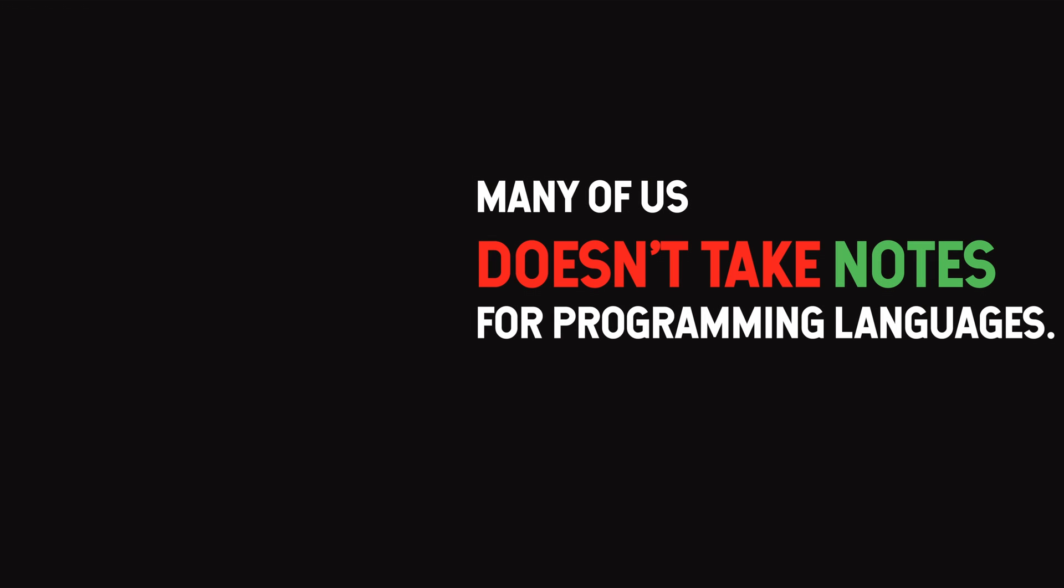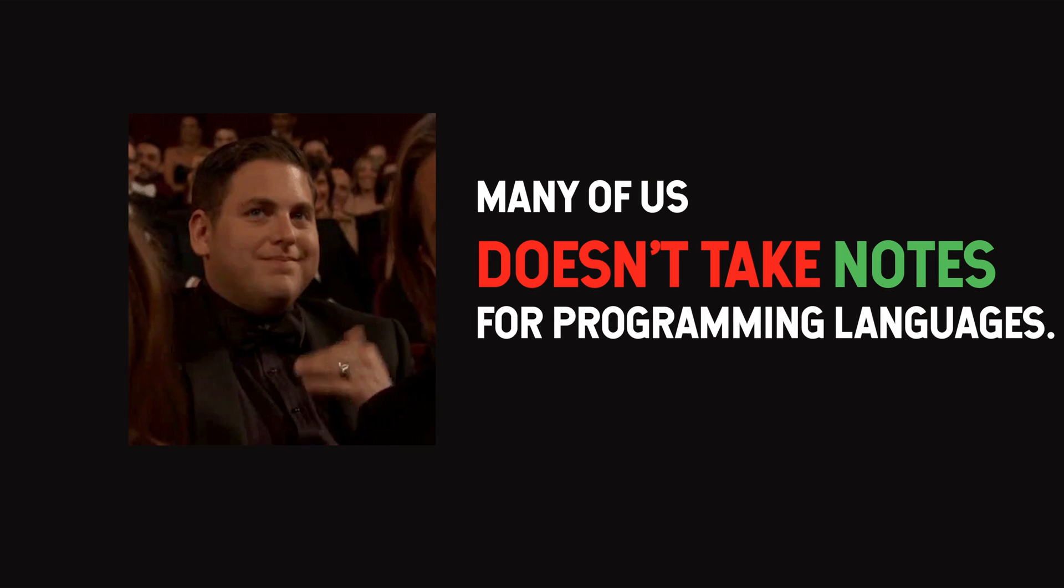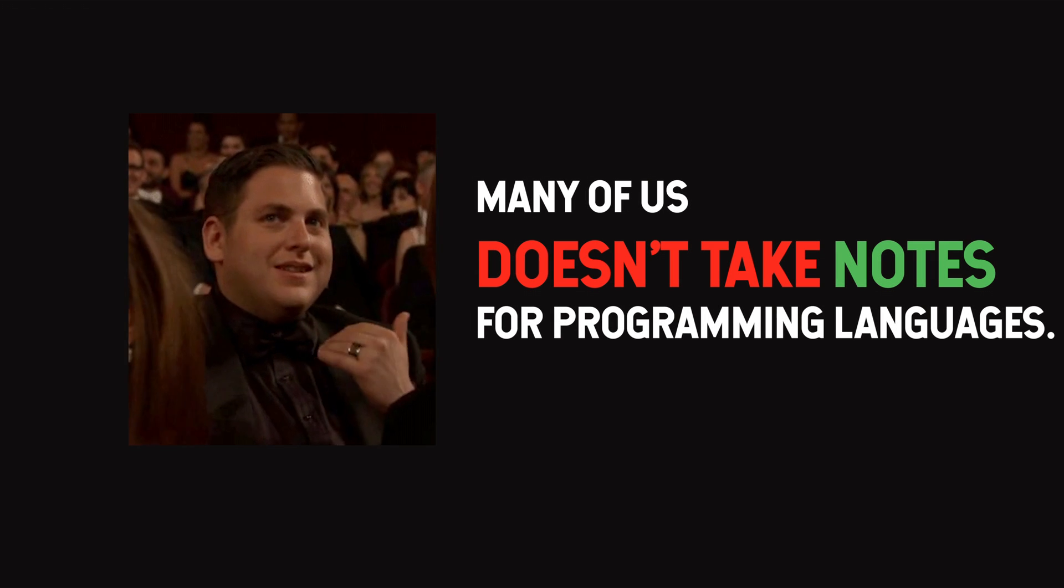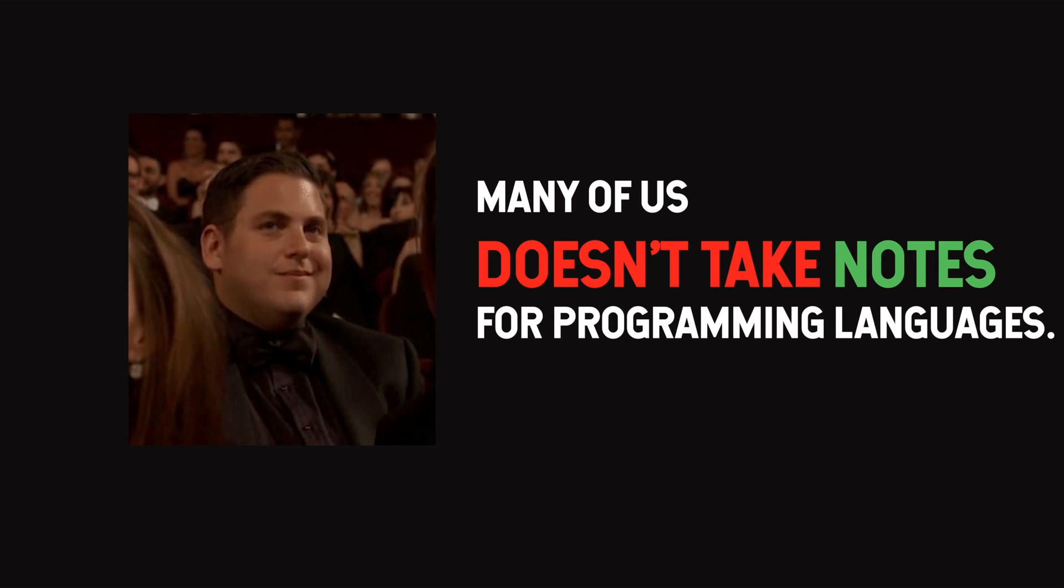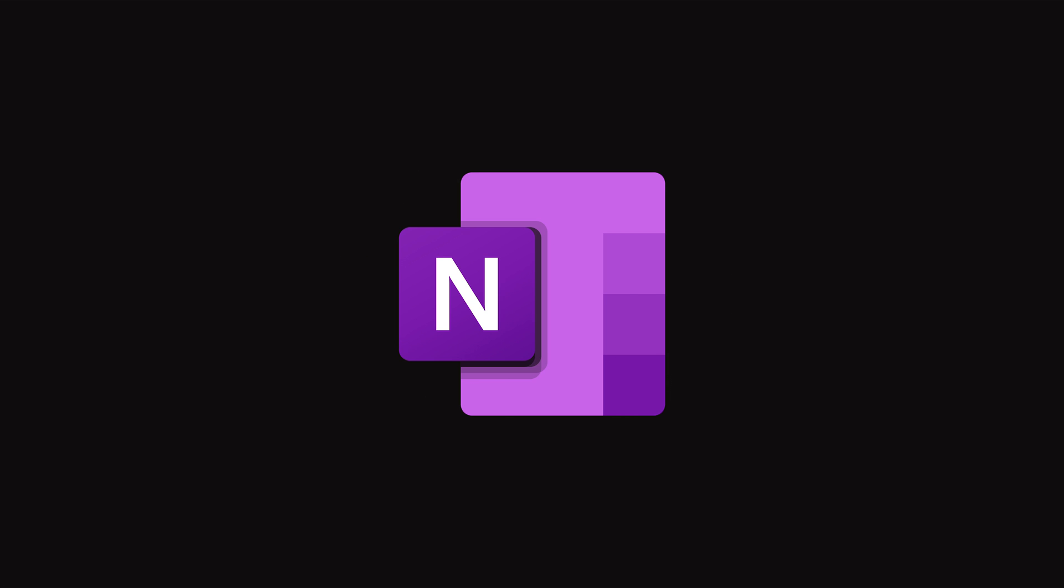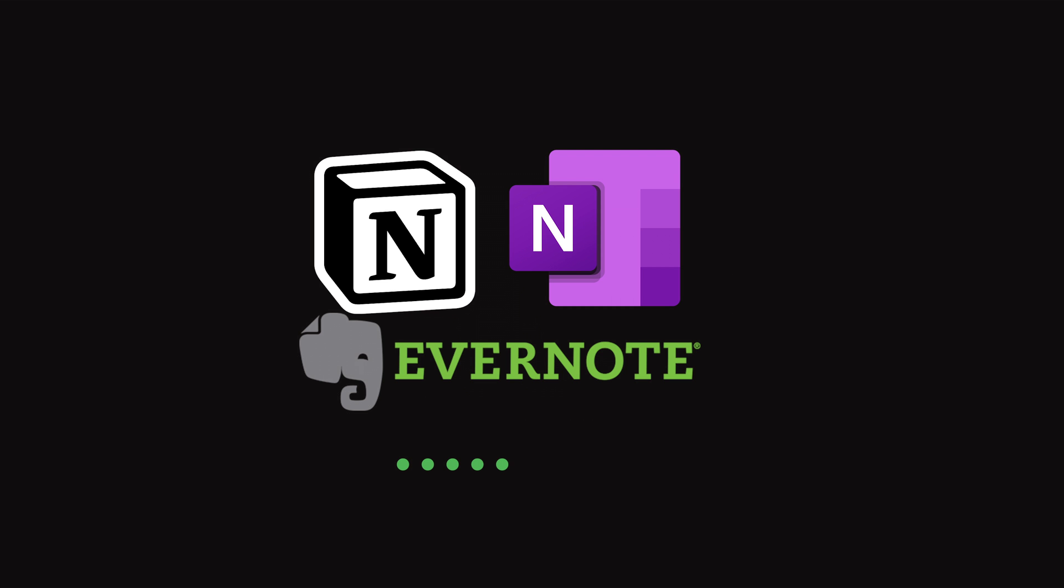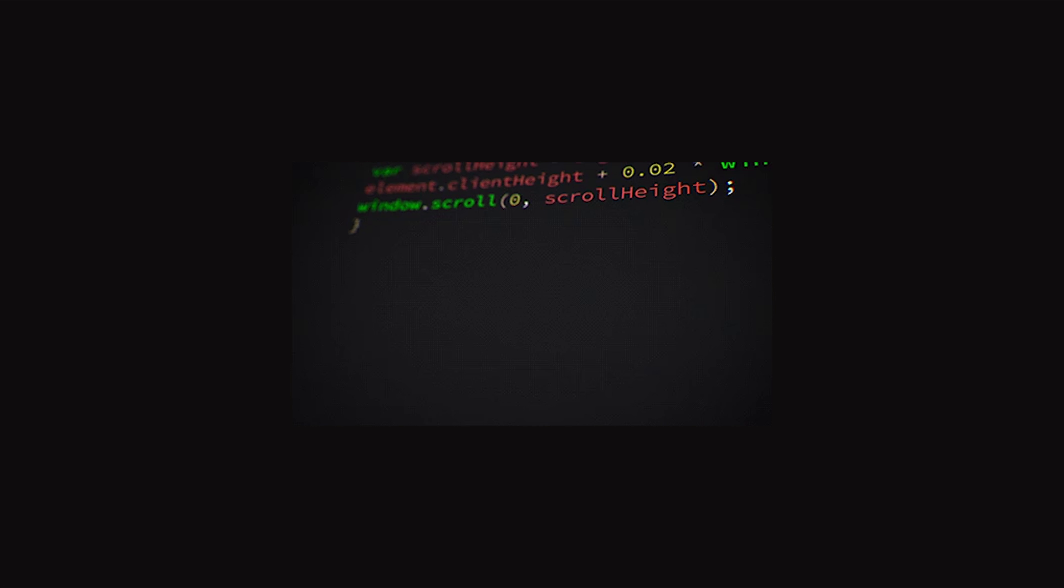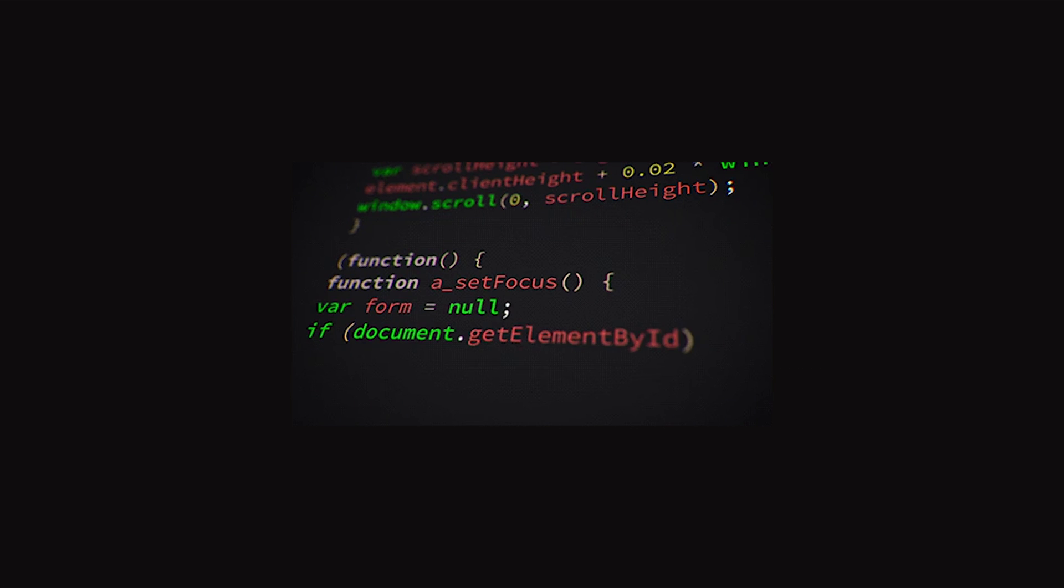Many of us do not take notes for programming languages because common note-taking systems like Evernote, Notion, OneNote, etc. are not enough to do so. We programmers need a running environment for our code samples in our notes, which is not fully supported or satisfied in current note-taking systems.